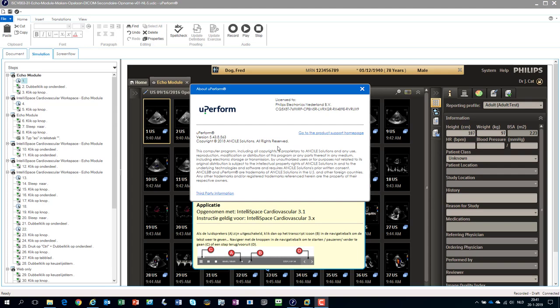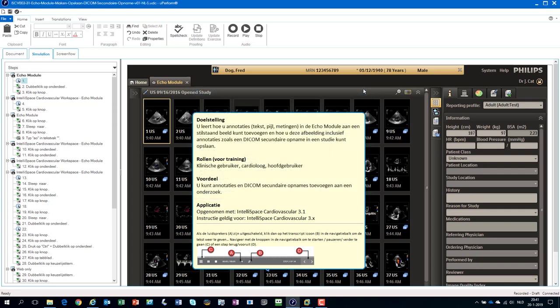This demonstration is valid for at least uPerform 5.43, might be in a previous version as well, but at least in 5.43, there is an update on this specific behavior.